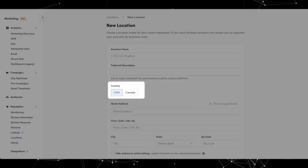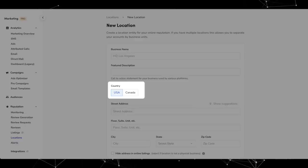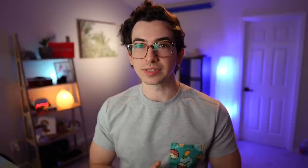Next under Marketing Pro, Canada has been added to reputation management locations. With reputation management, whenever you're creating a new location under Reputation, Locations, and Location Details, you can now select USA or Canada. Next, you can now download your customers' external reviews — from the reviews screen, you can download a filtered list of all of your customers' external reviews as a CSV file.